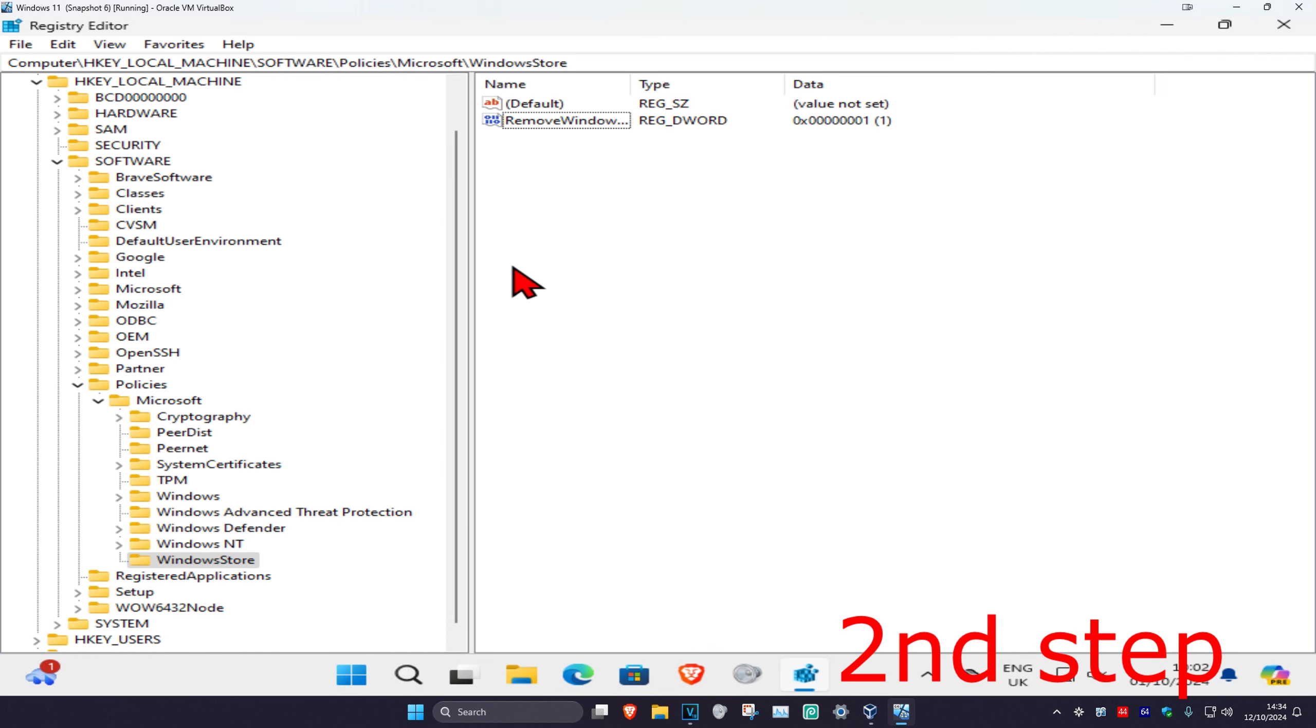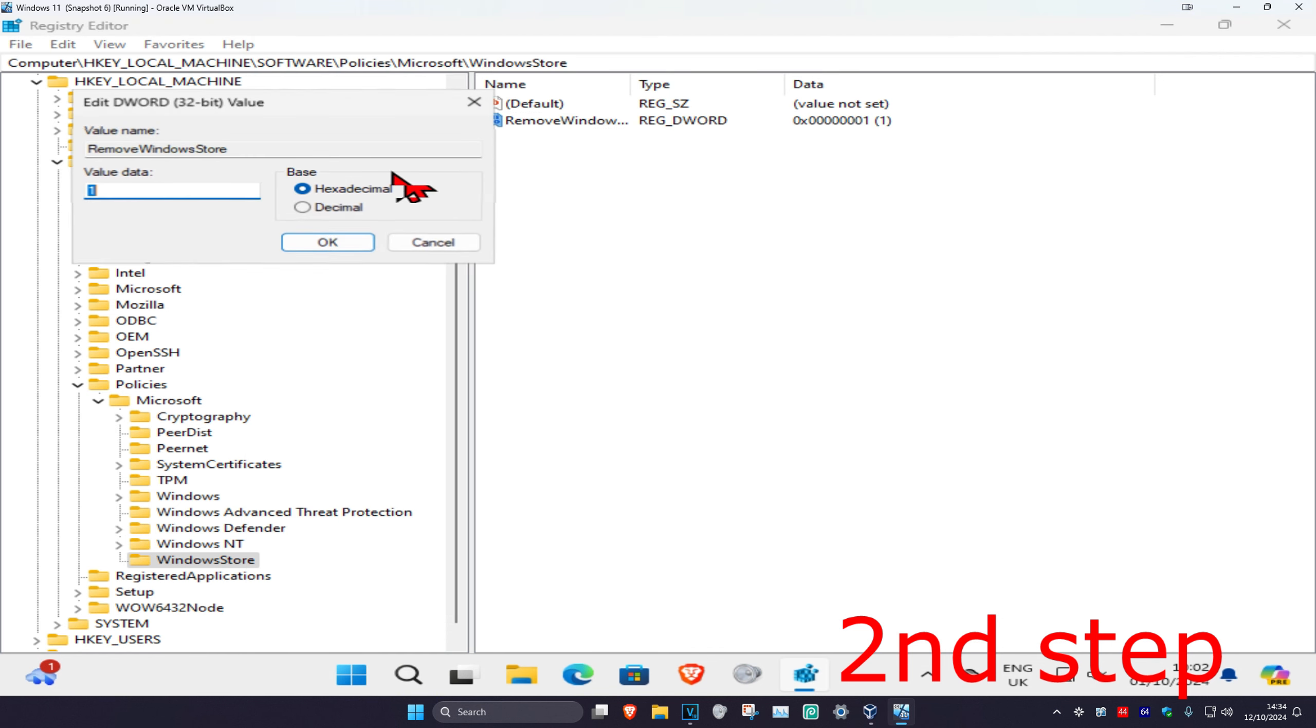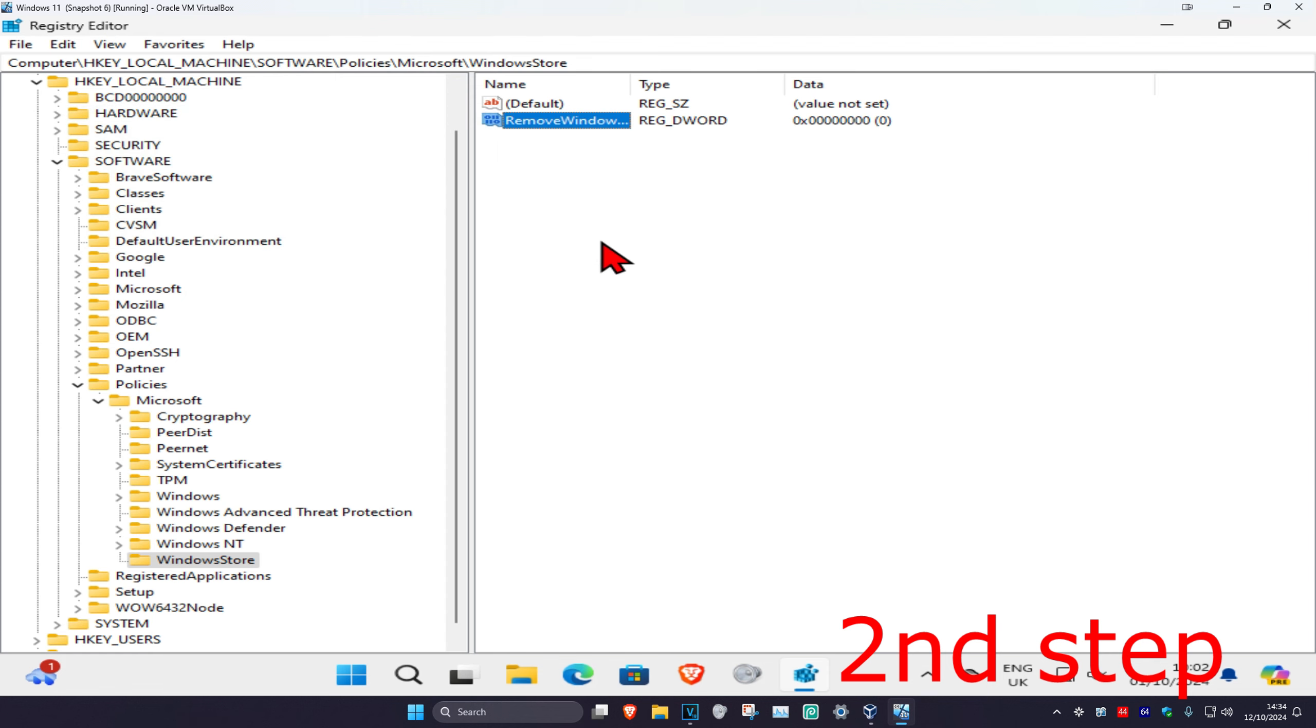By the way, if you ever want to reverse it, just double-click on this, change the value data to zero, and click OK, which will reverse it and enable Microsoft Store apps.